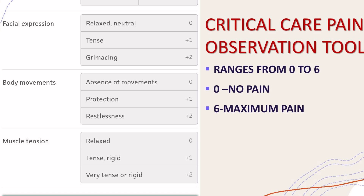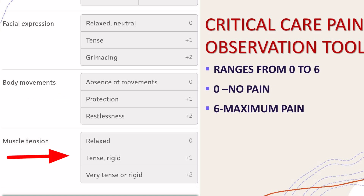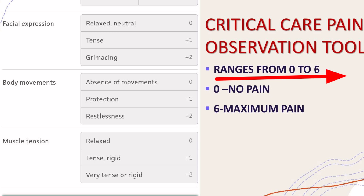In facial expression: relaxed and neutral scores 0, tense is 1, and grimacing is 2. In body movements: absence of movements scores 0, protection is 1, and restlessness is 2. In muscle tension: relaxed scores 0, tense or rigid is 1, and very tense or rigid is 2. The total score ranges from 0 to 6, where 0 indicates no pain and 6 is maximum pain.